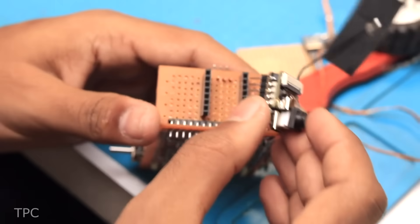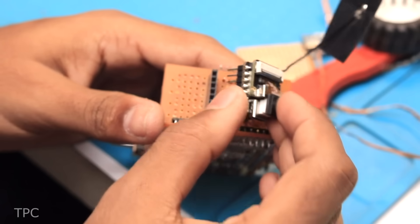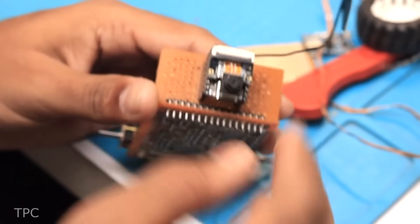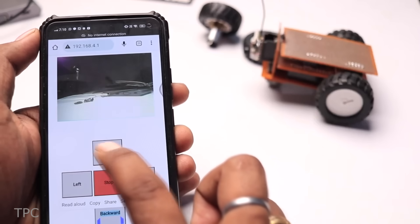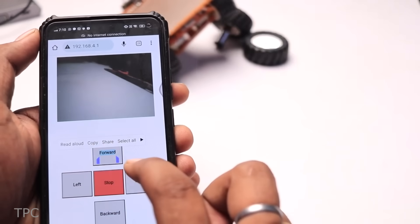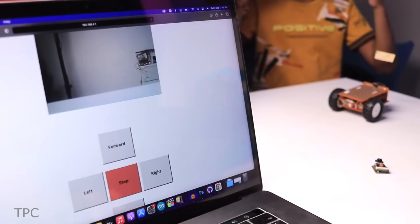The ESP32-S3 Sense is placed at the front and streams the video to the web server, and using the buttons, you can control the bot from anywhere.